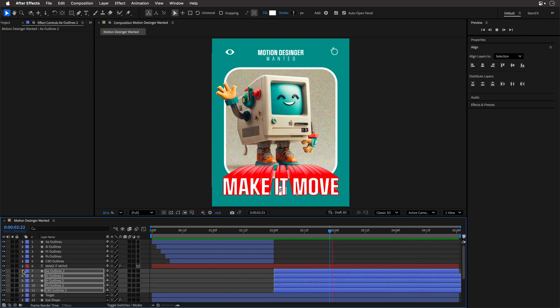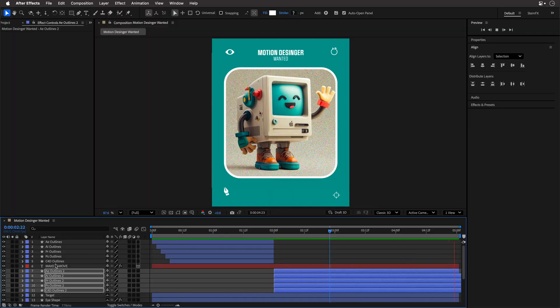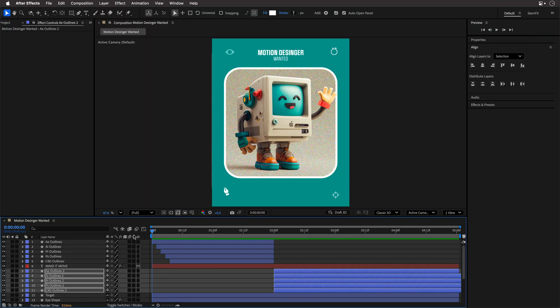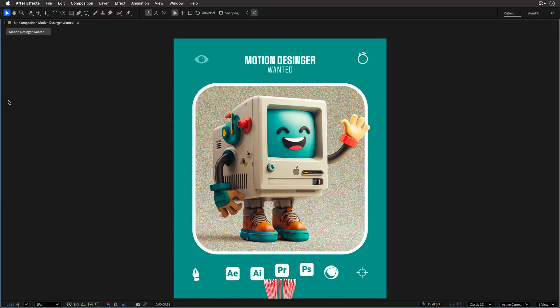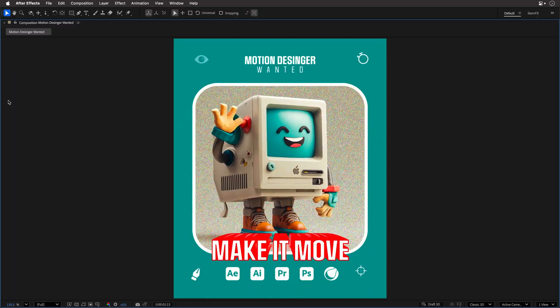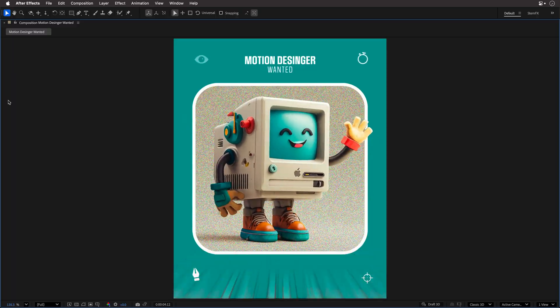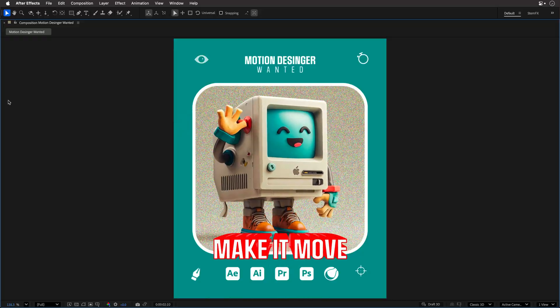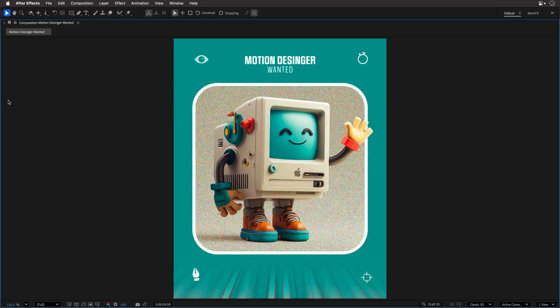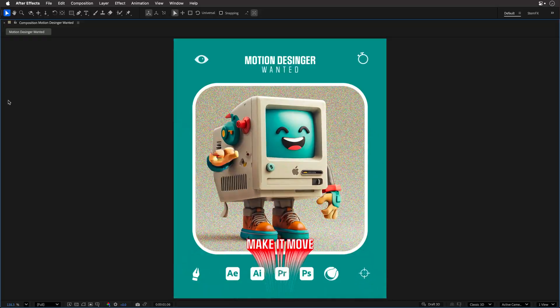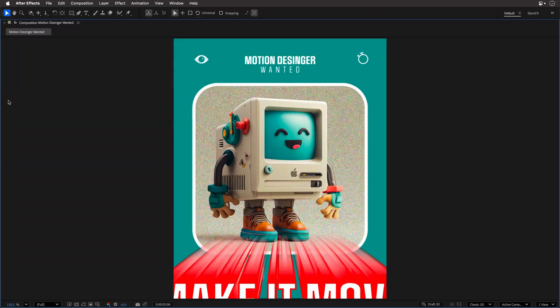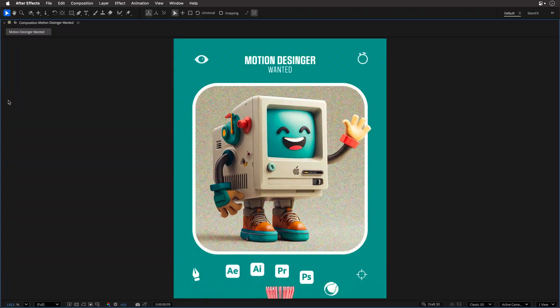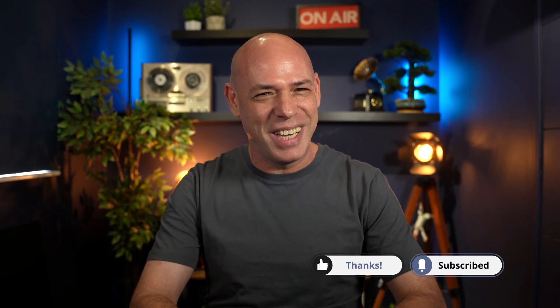And that's it, my finished motion designer job advert. Let's roll it full screen. So, hopefully this catches someone's attention, or at least earns me a like, a comment, or maybe even a subscribe. Not too much to ask, right? As always, thank you so much for watching. I hope you picked up some useful tricks, and I'll see you again in the next one.